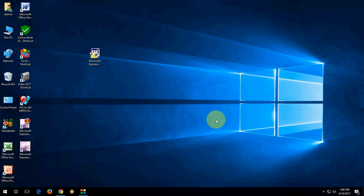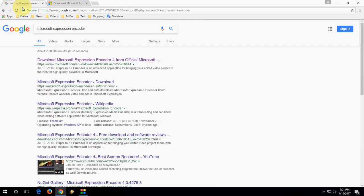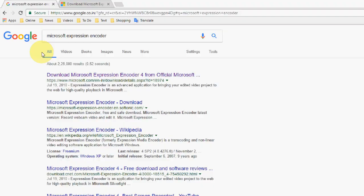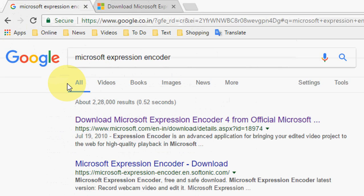Hey guys, welcome back again, I'm MJ, hope you all are doing well. For a long time people have been asking me about a free HD screen recorder for Windows PC, so in this video I will show you one of the best and free screen recorders for Windows PC. First you need to go to Google and search for it.